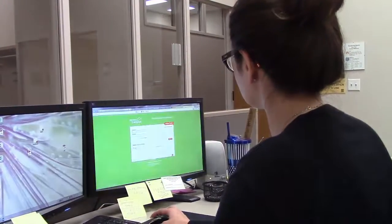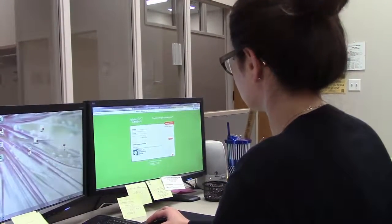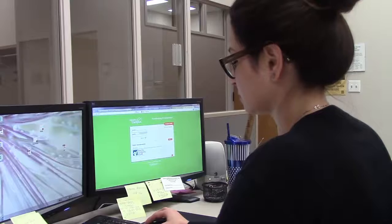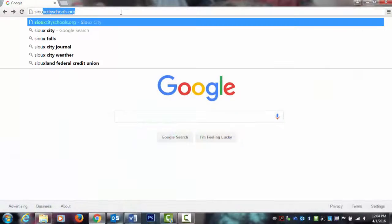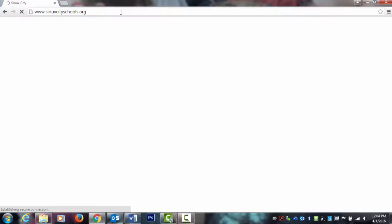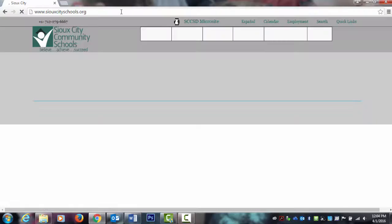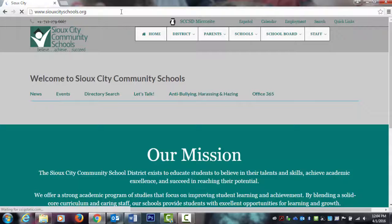To access the Sioux City Community School District's Infinite Campus Parent Portal, go to the district's website at SiouxCitySchools.org.